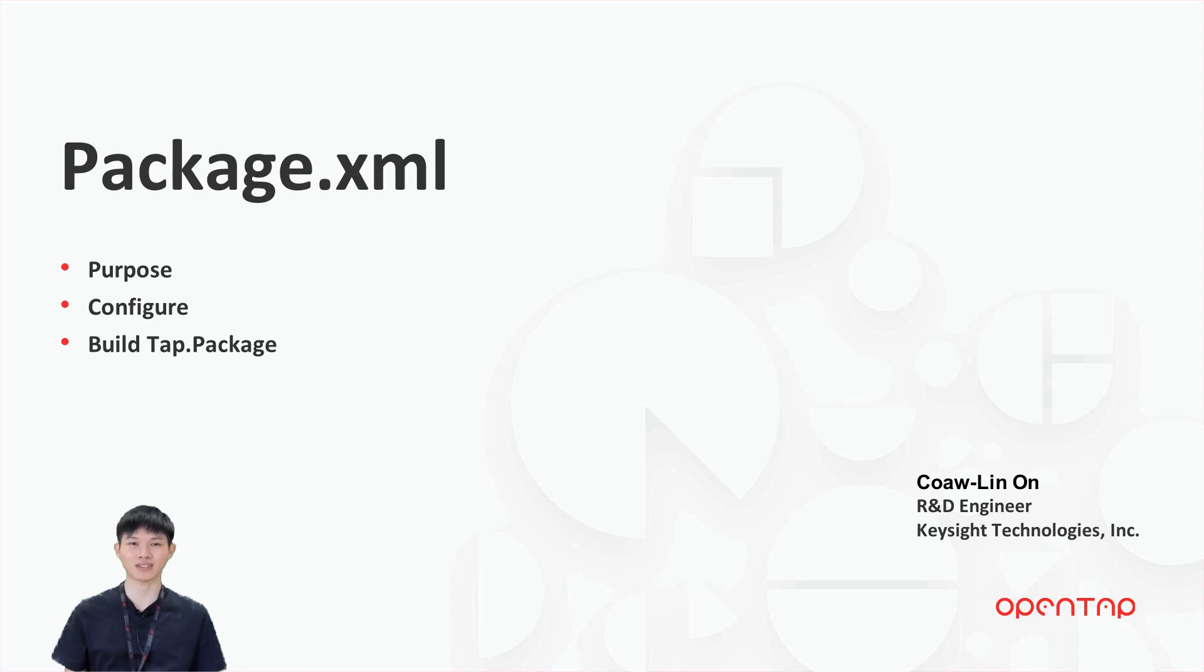Hi, my name is Chaolin. In this video, we will learn about package.xml file.